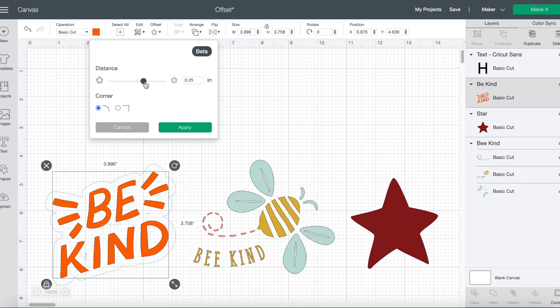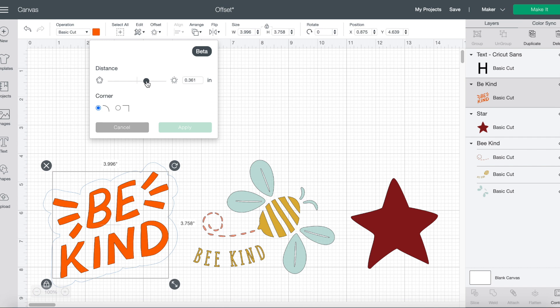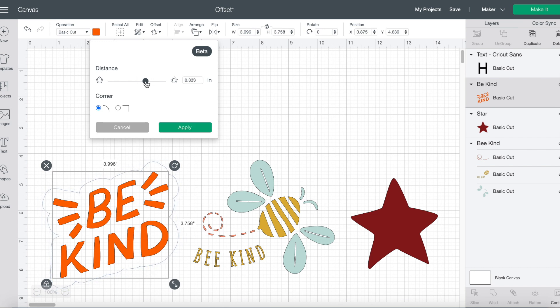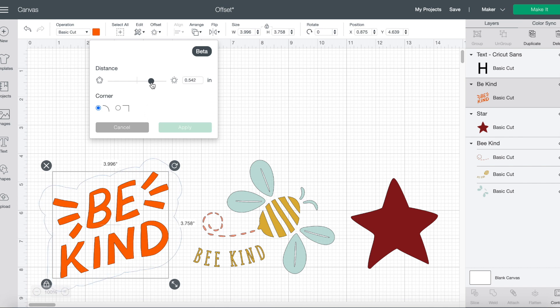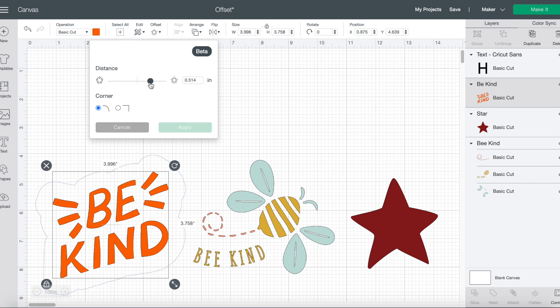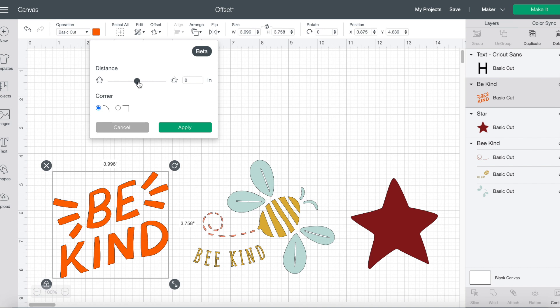If I move the slider bar, you can see the offset move, or I can manually input how big I want my offset. So when I move the slider bar, you can see that there is a blue outline around the image that becomes proportionally larger or proportionally smaller as I move this slider bar back and forth. If I continue to move the other direction, you'll see a little bit of an inset. But to the right, I have an offset.